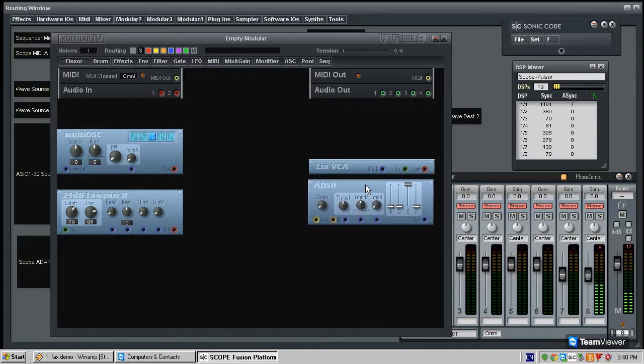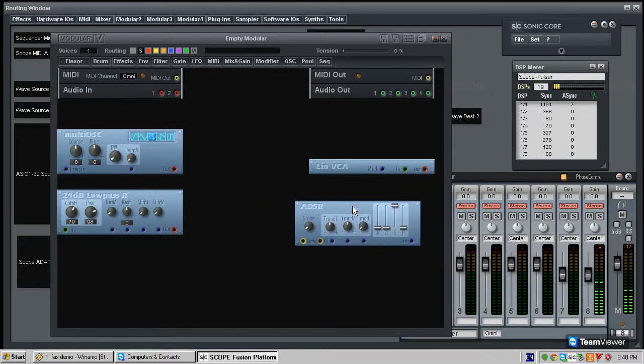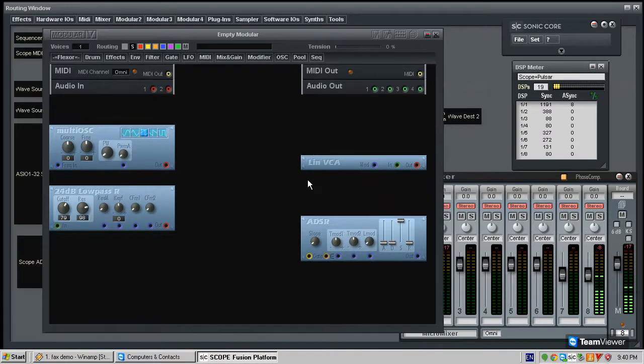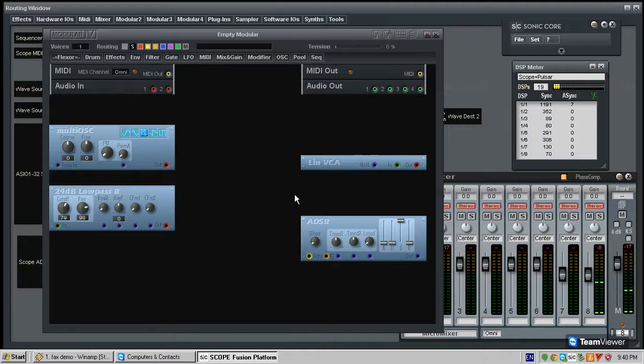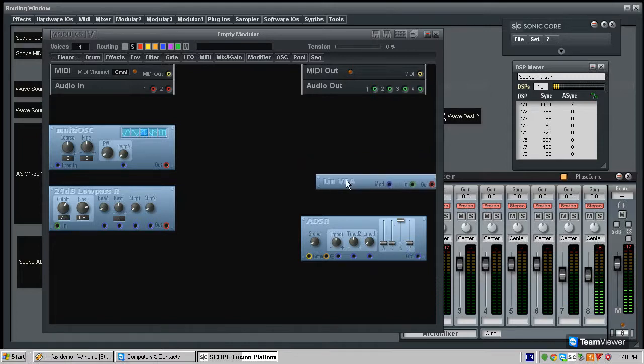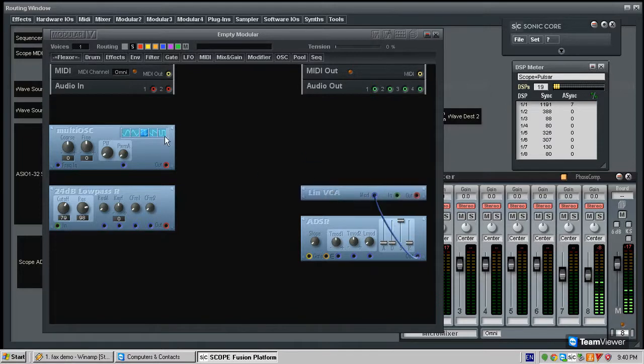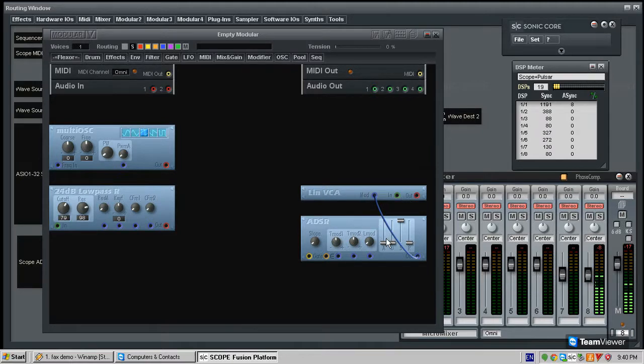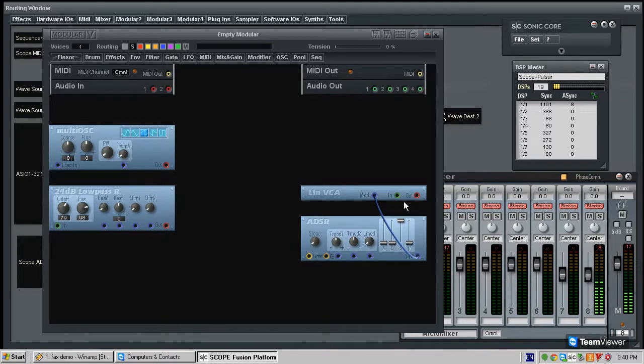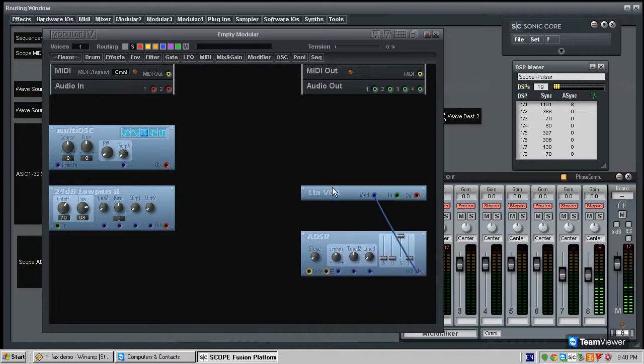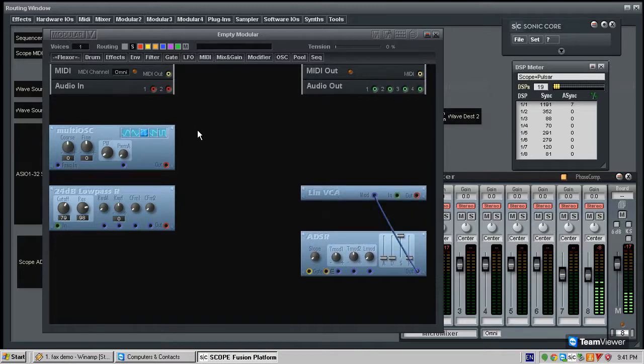The envelope is basically a control signal. It is not an audio signal. It tells something in the modular how to behave. It doesn't actually affect the sound all by itself. So what it needs to do is it needs to tell an amplifier, which will take the sound oscillator and filter, and it wants to tell the amplifier when to start and when to end. So we're going to connect the envelope to the amplifier's modulation input.